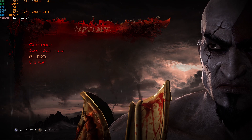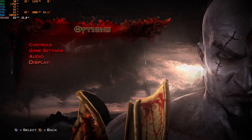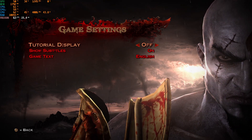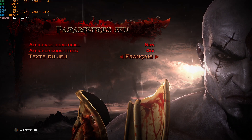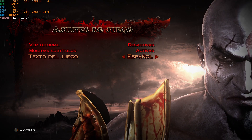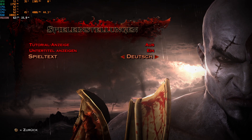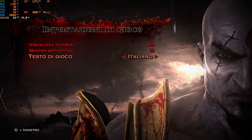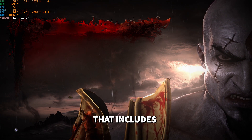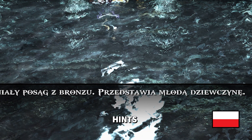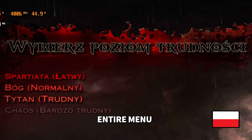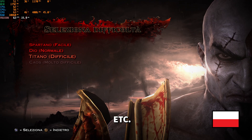If you want to change subtitles, go to Game Settings and change the Game Text option. This setting changes all of the game text, which includes any tutorials, hints, messages, the entire menu, etc.